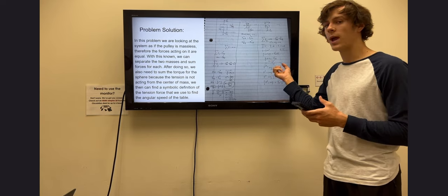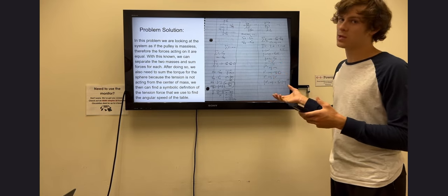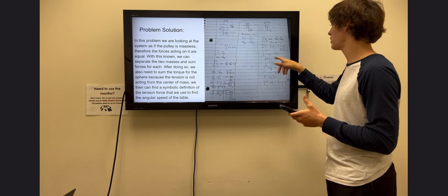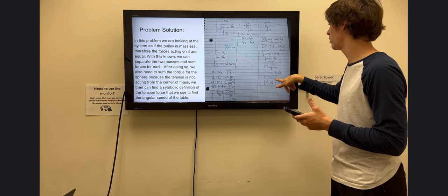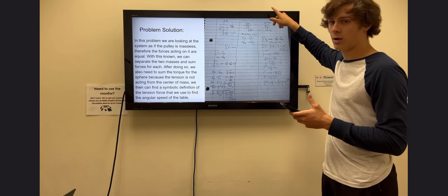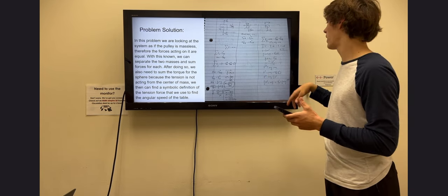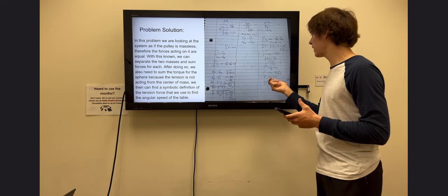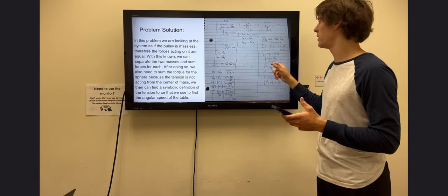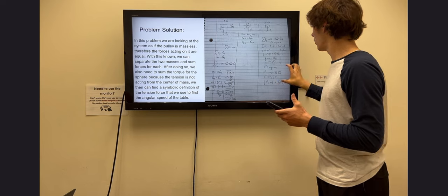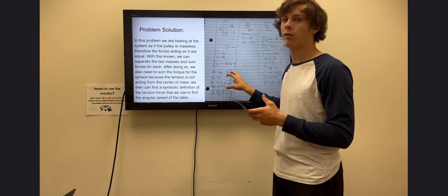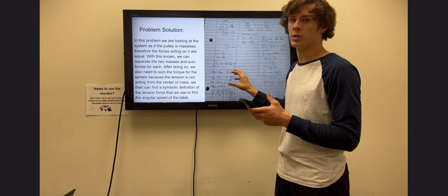Once we have this, the whole thing acts like a system of equations. We can plug this symbolic acceleration back into the force equation to find our symbolic answer for the force of tension on the mass by the pulley.